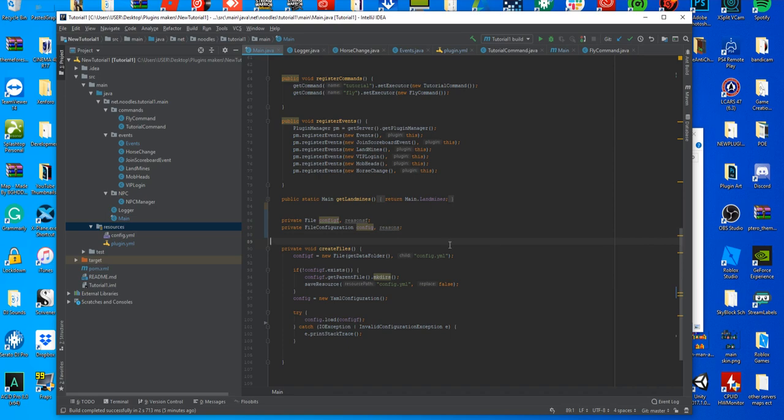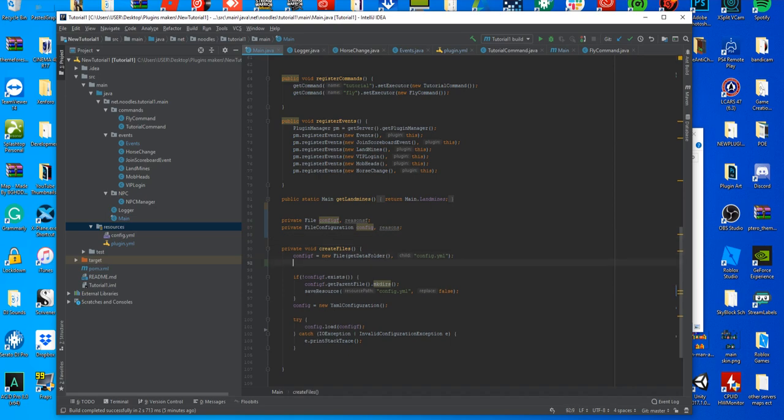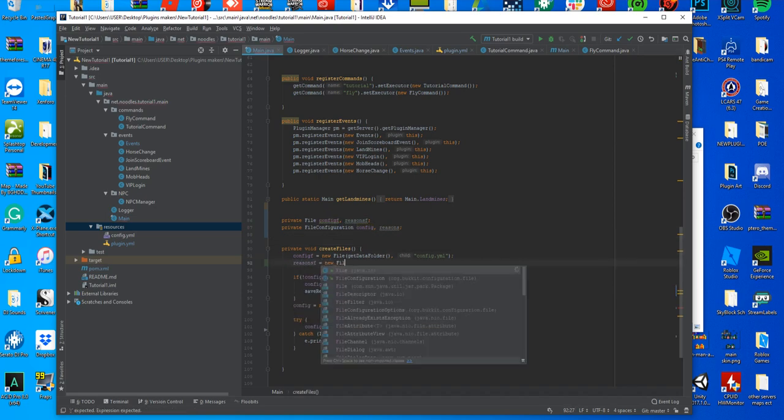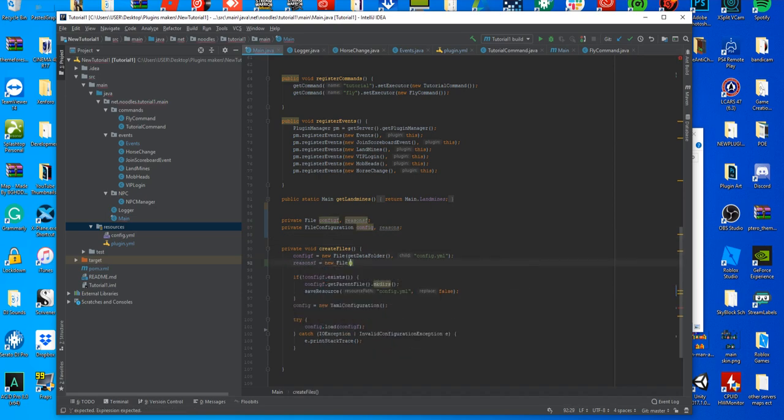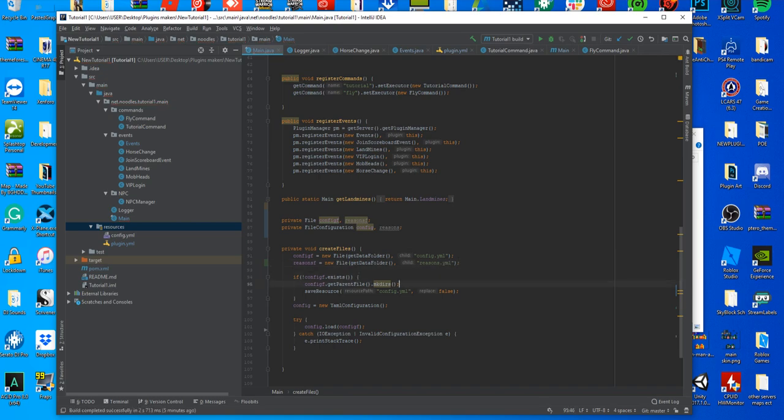So what we're doing is defining that this is a new file, it's a new file configuration. We're just going to add another line. We're going to do reasonsf equals new file, so we're pretty much doing exactly what we did before. Get data folder, comma, and then the name, in this case it's reasons.yml, and just put that there.